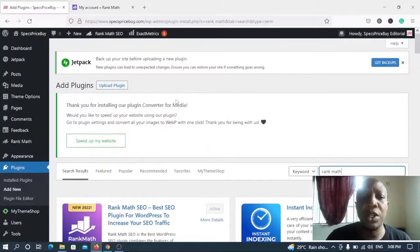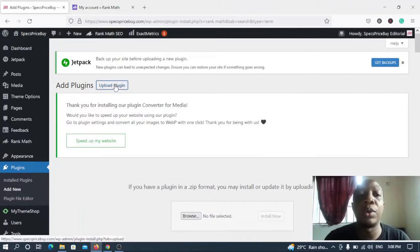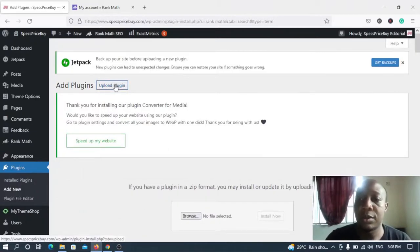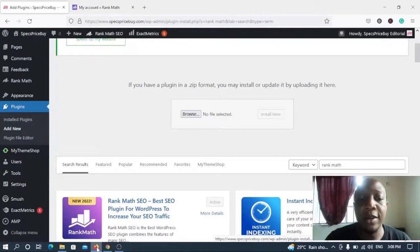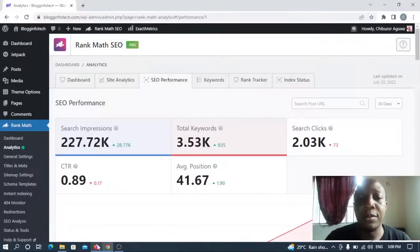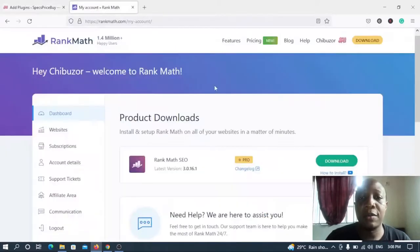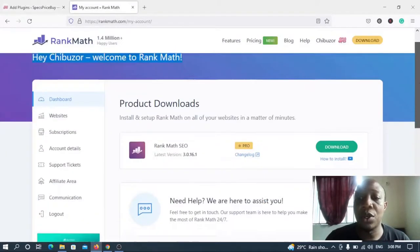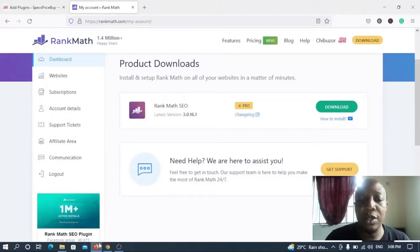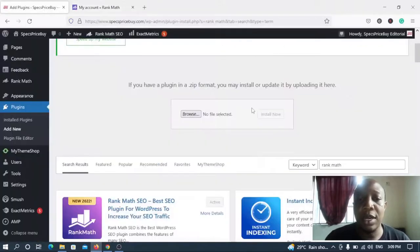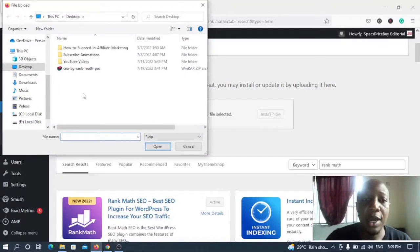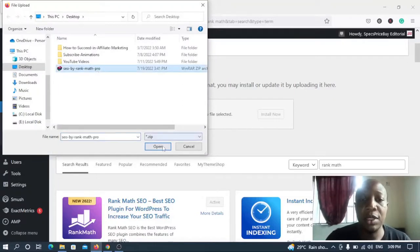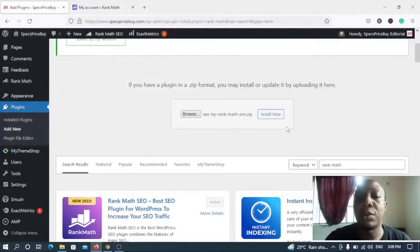So now let's go back to the site we want to install the pro version. So all you need to do is click on upload plugin because you are actually uploading the plugin you downloaded from this Rank Math account of yours. You actually downloaded this plugin, so that's the plugin we are trying to upload on the site. So now let me browse and there's a plugin over here on my PC, then I click open.